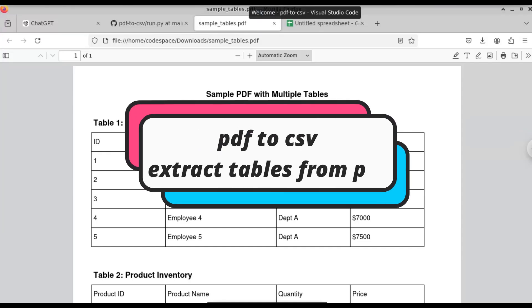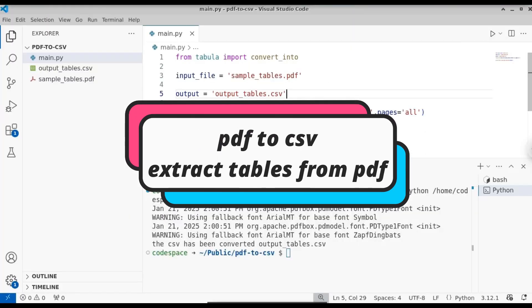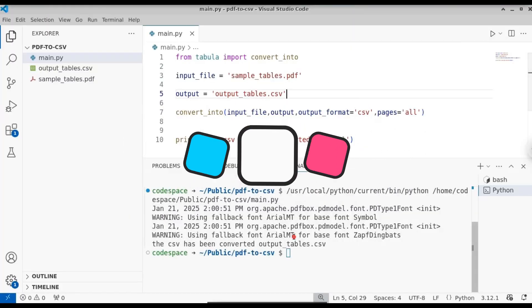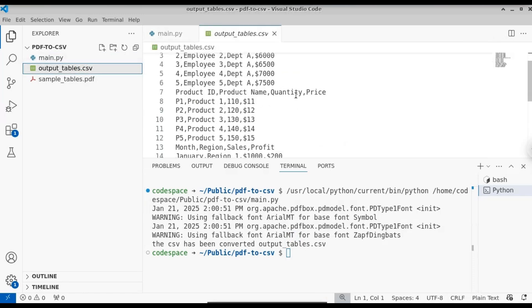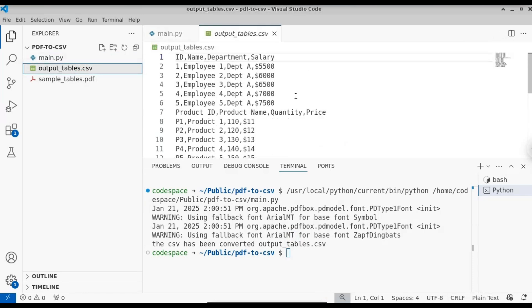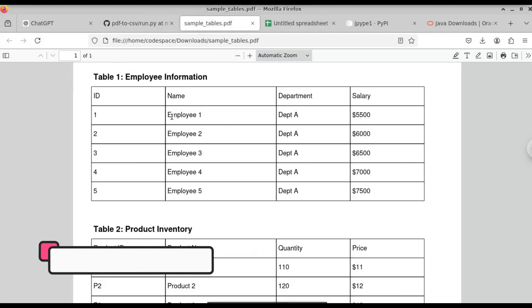In this video, let us see how to convert a PDF into a CSV file — that is, extracting all the tables present in the PDF into a CSV file. Instead of copy and pasting manually, we can use a Python script to automate that process.